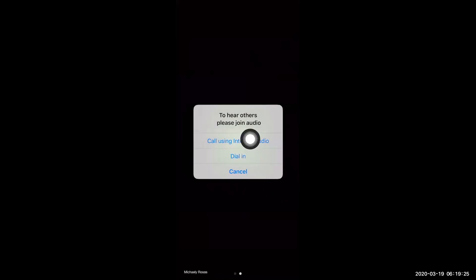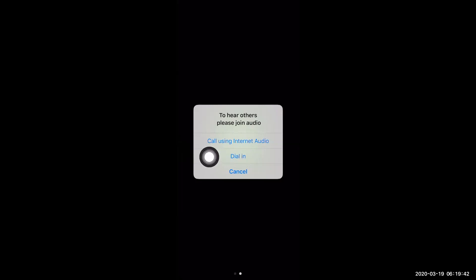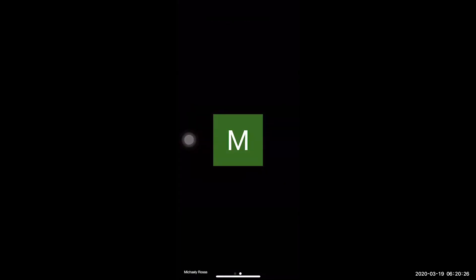Now we need to have audio or sound. We want to hear our teacher and students. We have two options: call using internet audio or dial in. Call using internet audio will use your cell phone data or your Wi-Fi. So just remember, if you use this option, this will use your data or Wi-Fi. Let's try this option first. So now I am in the classroom, in the meeting, and I can hear my teacher.